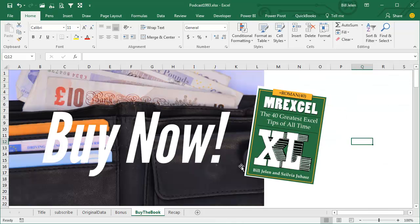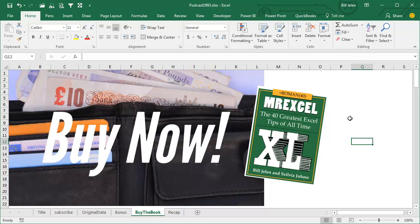Well, all of these tips are in this book, MrExcel XL, the 40 greatest Excel tips of all time. Click that I in the top right-hand corner, buy it right now. You'll eventually get all the information in the podcast, but who wants to go back and watch a 6-minute video when you just flip to the right page in the book?